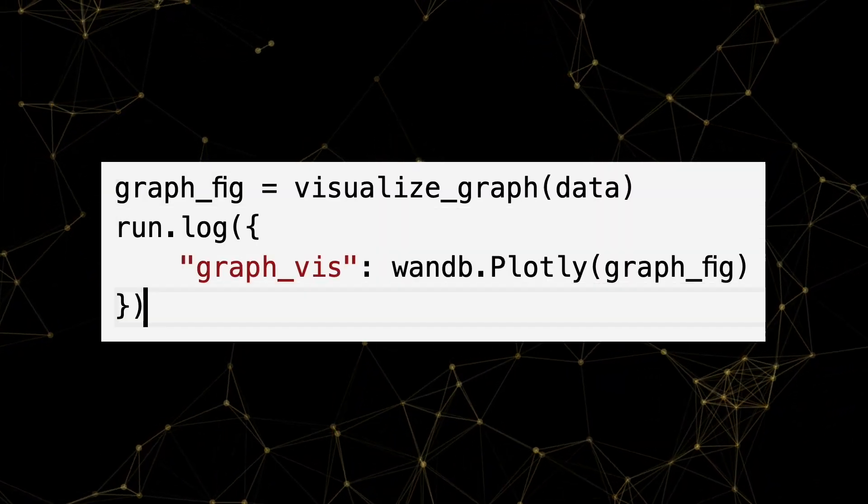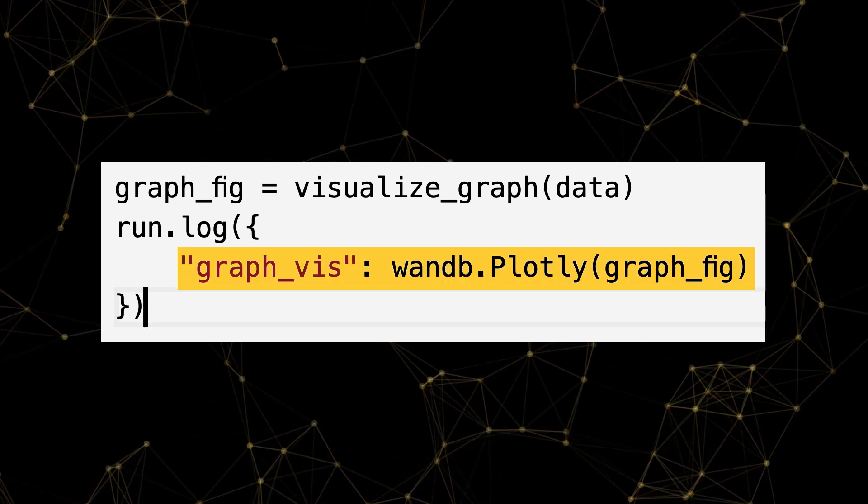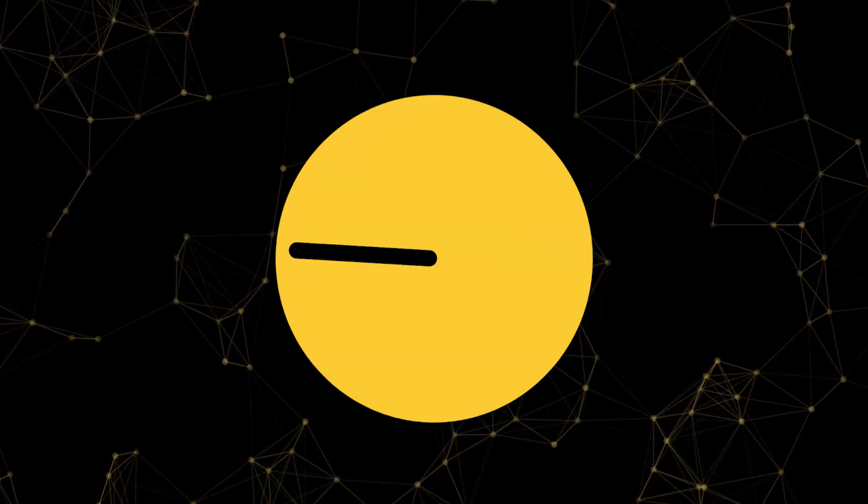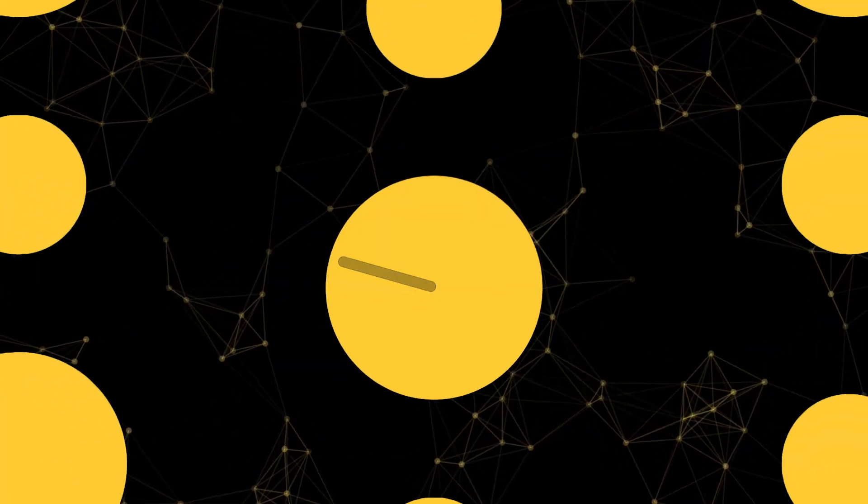The coolest part? Logging your favorite graph visualization is as easy as adding one line. That's it. Seriously.